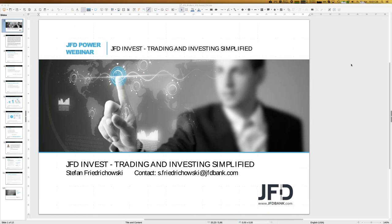JFD Invest is a trading platform and even more than that. You can follow strategies, which means trades are copied — or mirrored — into your JFD Invest account, and then you can participate and enjoy the growth of those strategies.